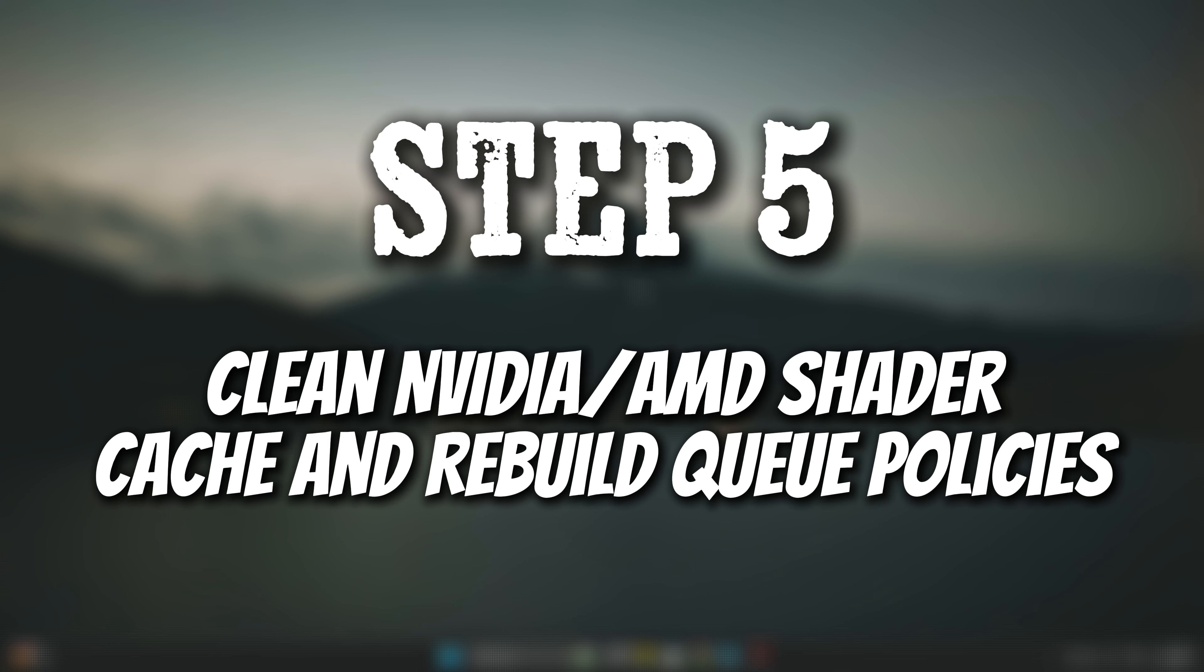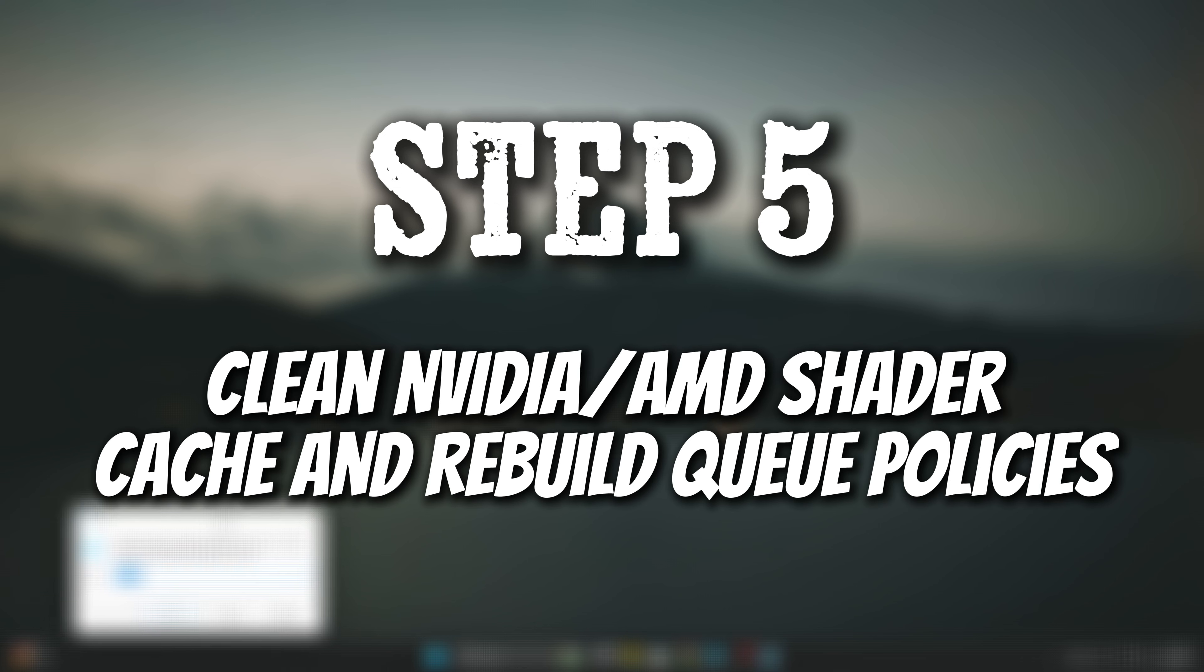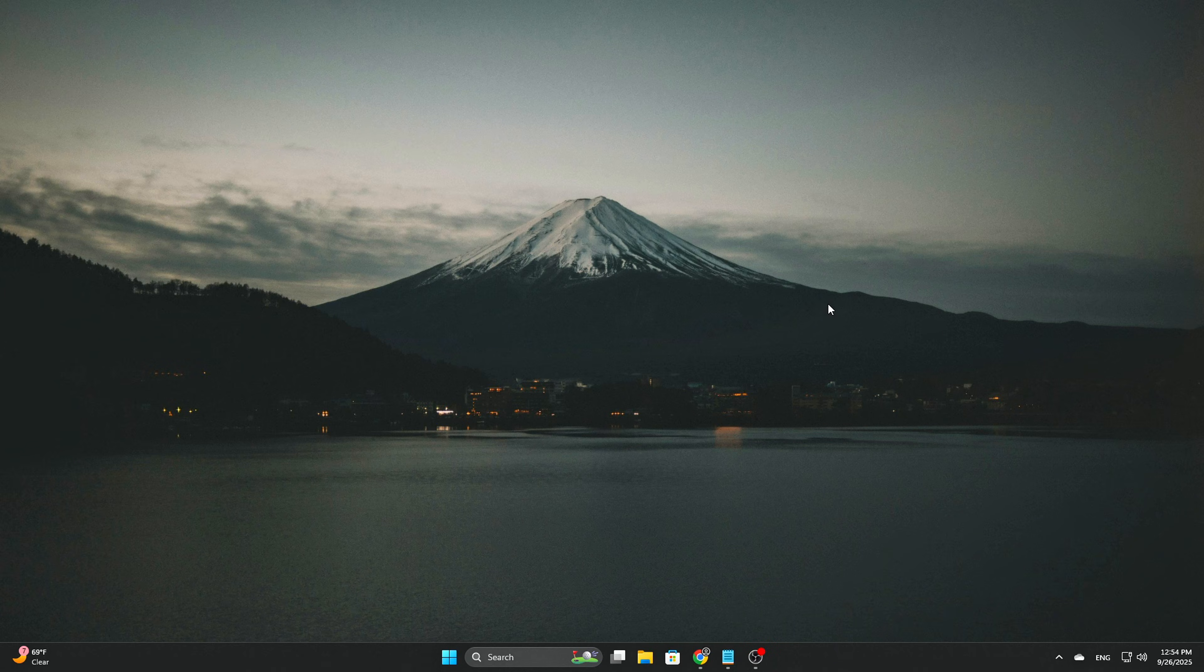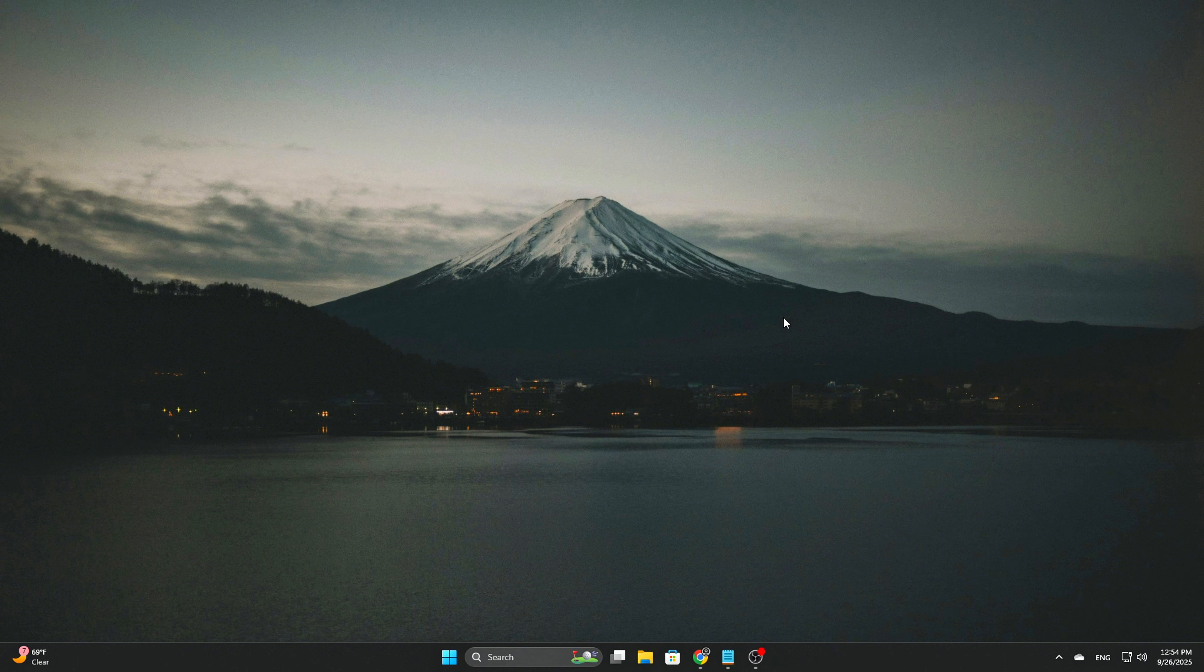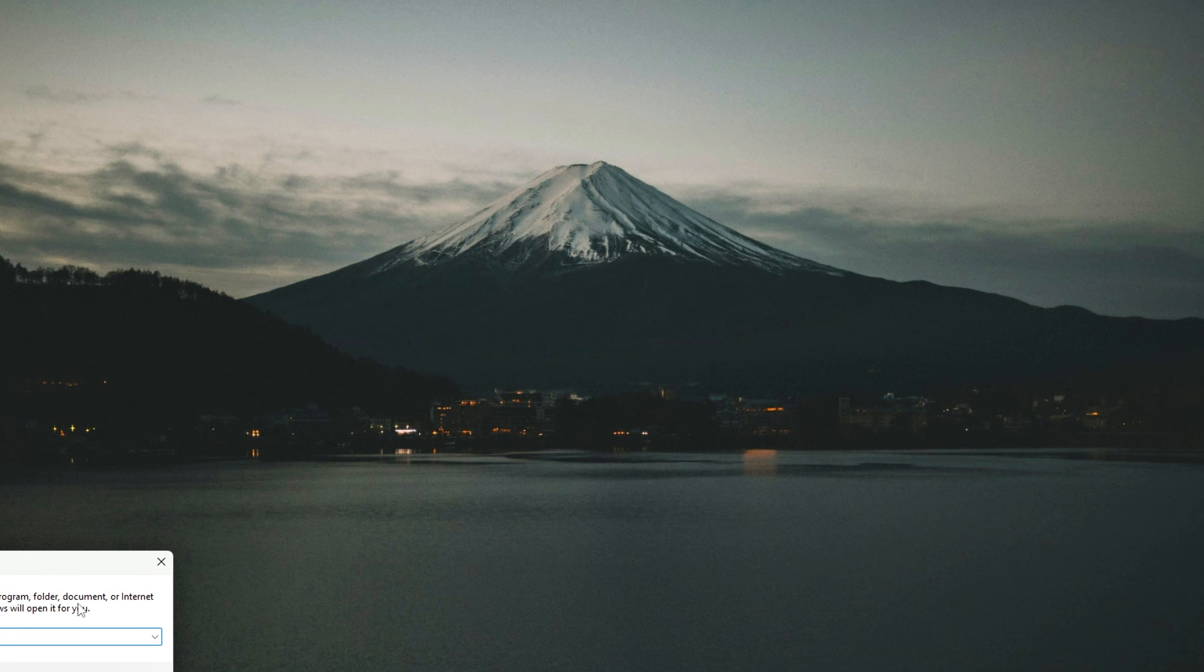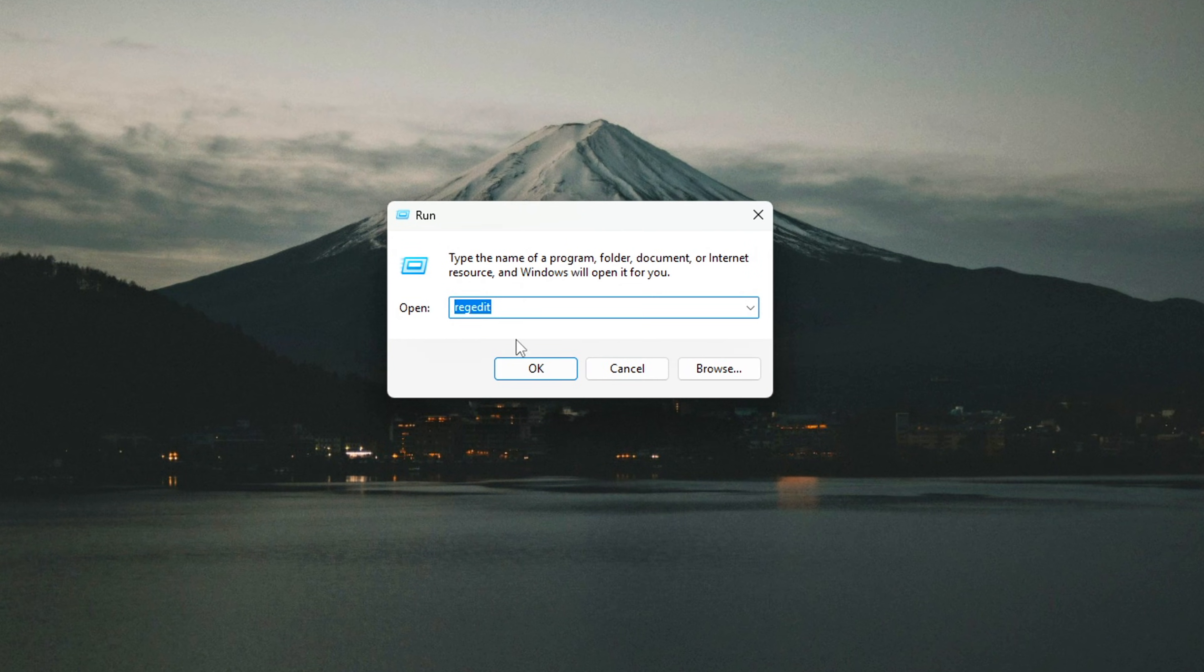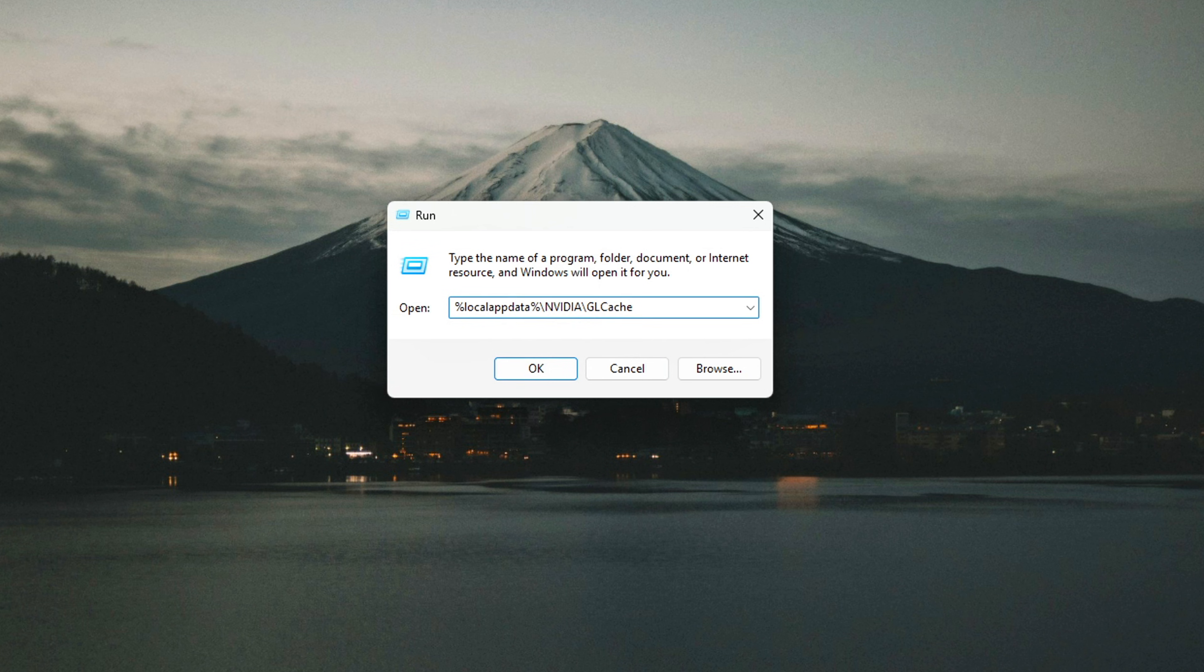Step 5: Clean NVIDIA and AMD Shader Cache and Rebuild Queue Policies. Even after all scheduling changes, old shader cache and scheduling data can linger, which prevents you from seeing the full effect. Clearing them resets the driver to follow your new policies. For NVIDIA, press Win plus R, type %localappdata% backslash NVIDIA and delete all files. Do the same for %programdata% backslash NVIDIA. Reboot and relaunch your games.